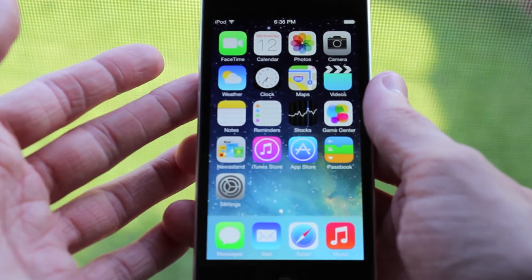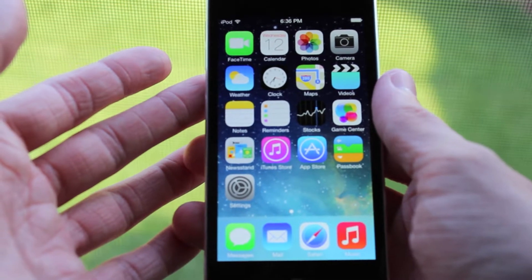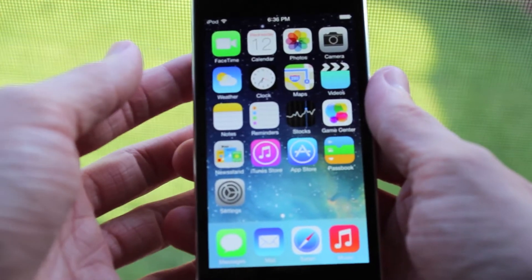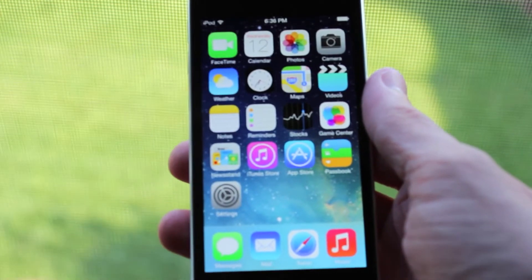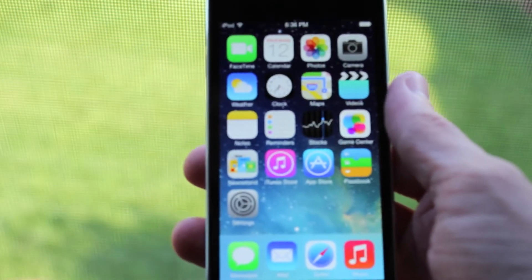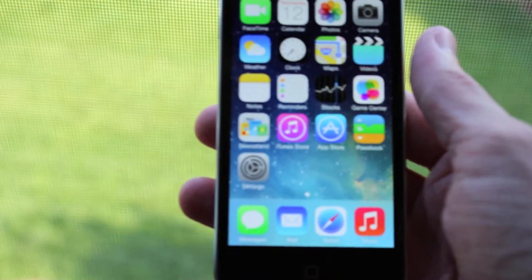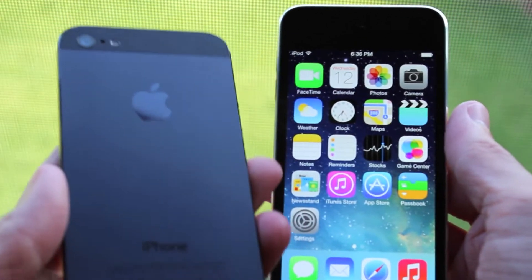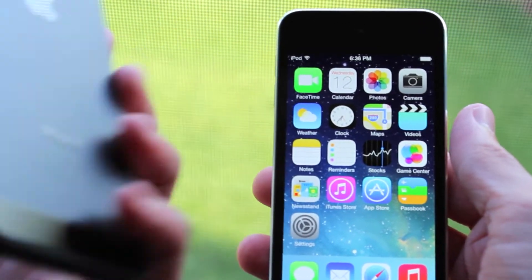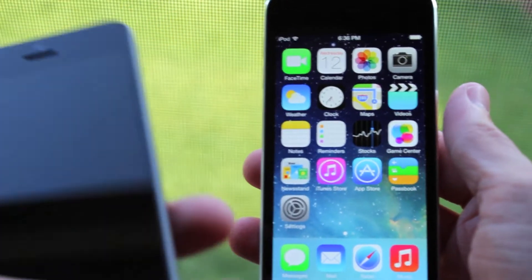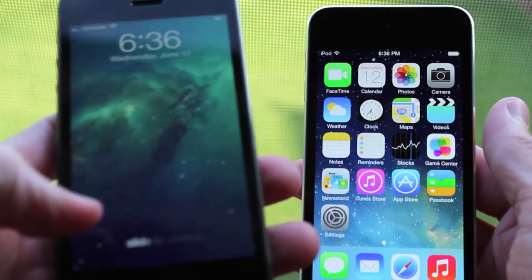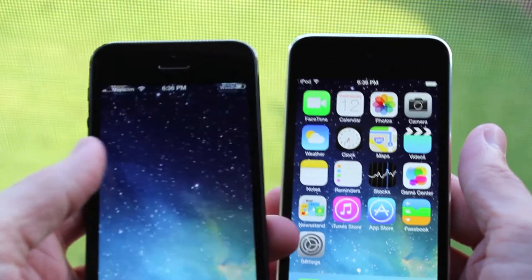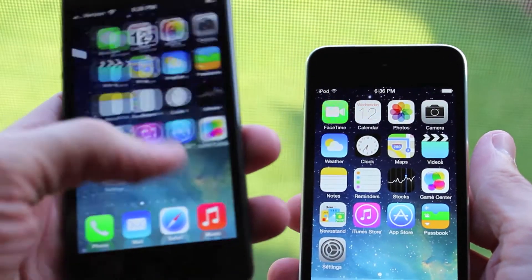As you can see here, I have iOS 7 beta 1 running on my iPod touch since I am a developer and they did release that to us to test our applications on. And on the left you can see my jailbroken iPhone 5, but I have the really cool look of iOS 7.